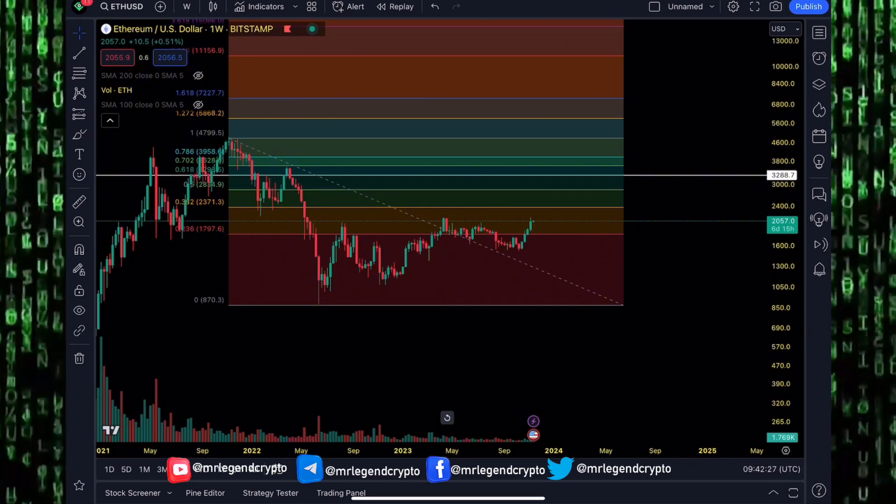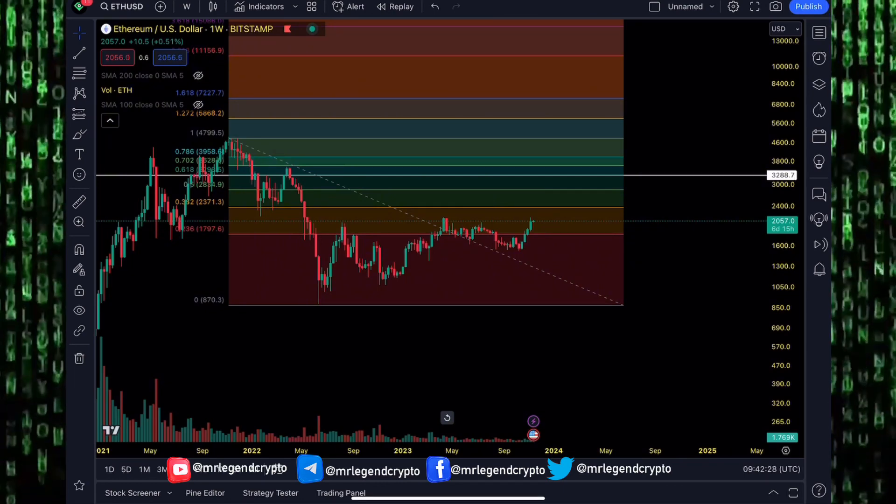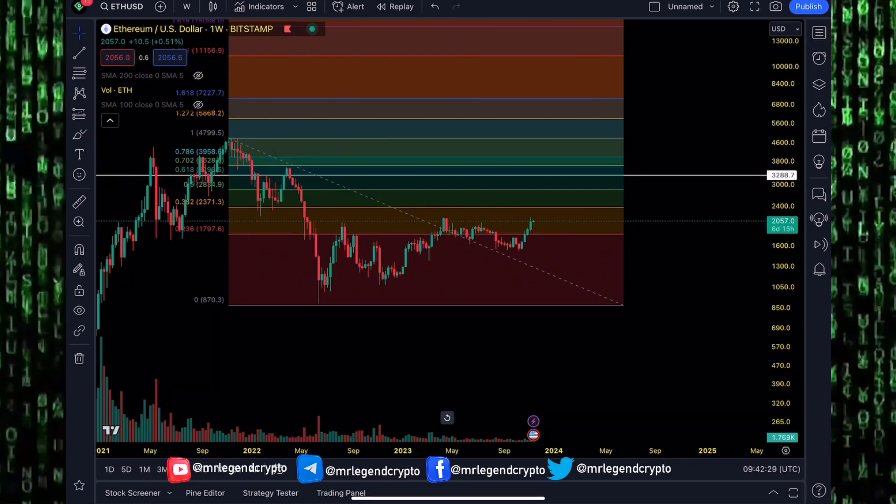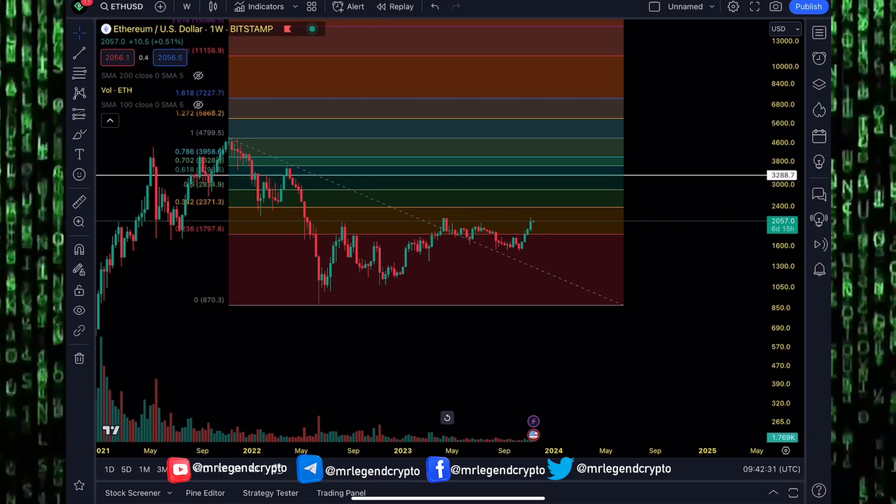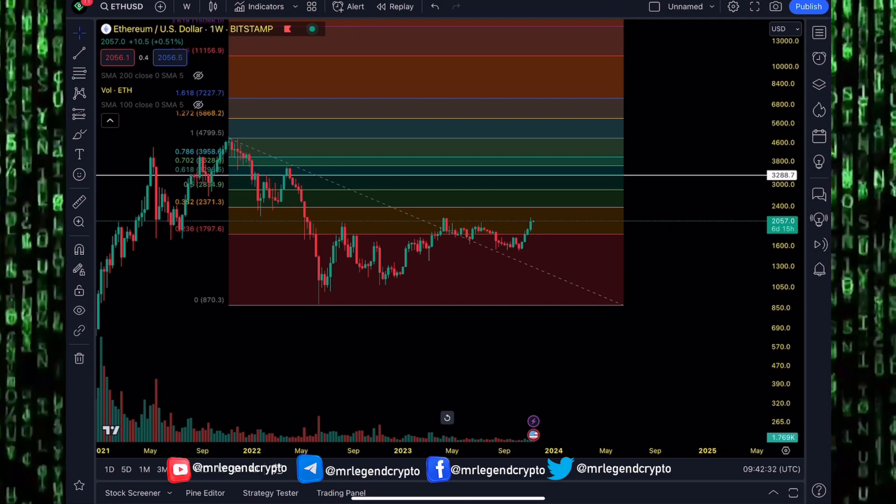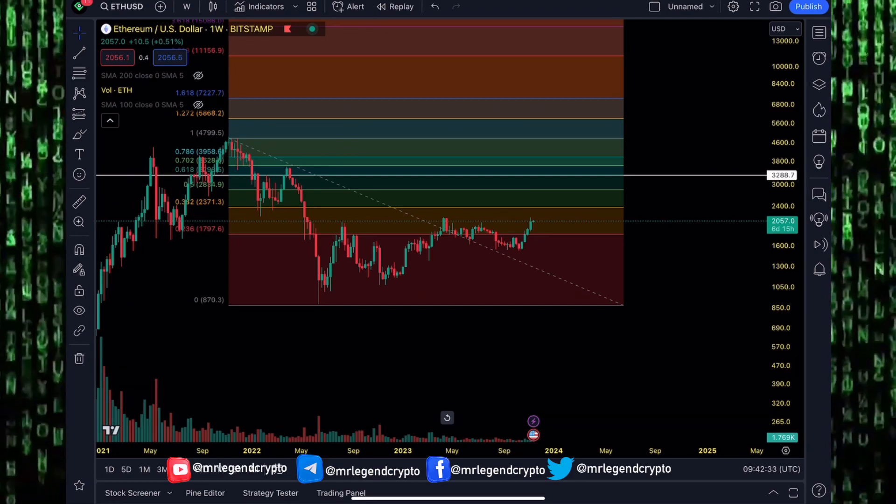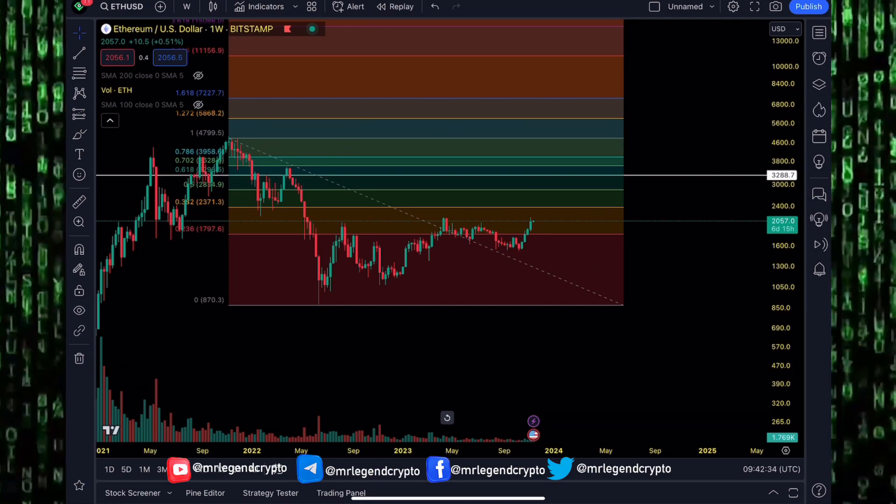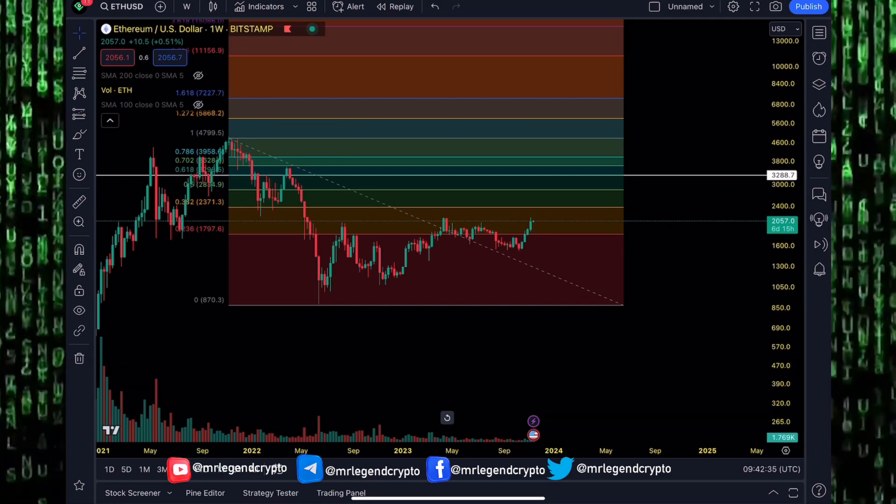Ethereum is at two thousand dollars. A 10x pump will sit at twenty thousand dollars. That might happen in the future, that's not happening now. A lot of people want to turn their one thousand dollars to ten thousand dollars, their hundred dollars to twenty thousand dollars, their two hundred dollars to five thousand dollars.